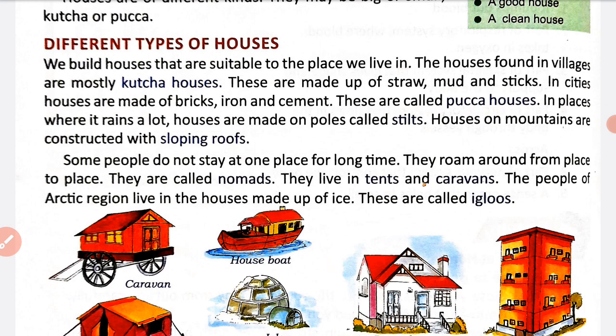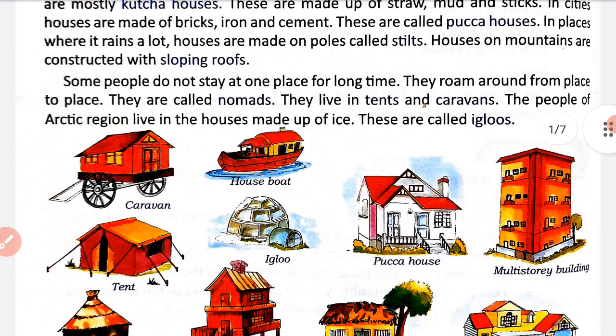Houses on mountains are constructed with sloping roofs. Hilly areas ya mountains mein jo houses banai jate hai, unki roof ko sloping rakha jata hai, taaki barish ka paani nikal sake. Some people do not stay at one place for a long time — they roam around from place to place. They are called nomads. They live in tents and caravans.